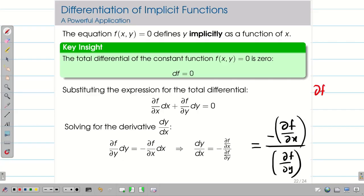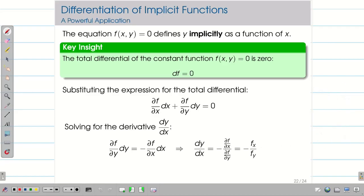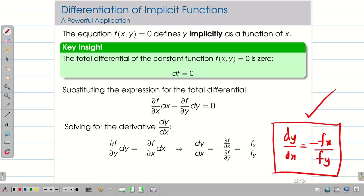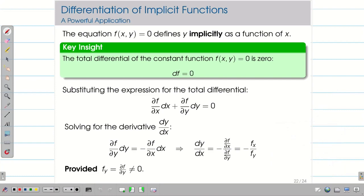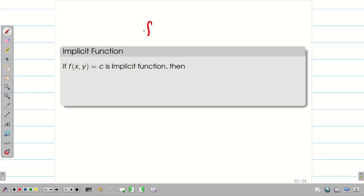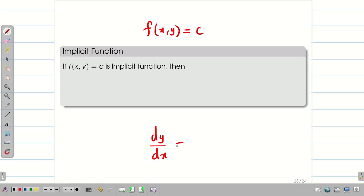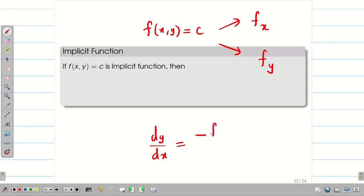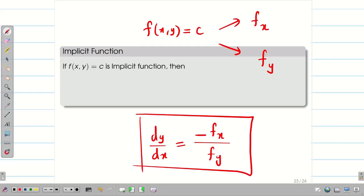We use the notation f_x for ∂f/∂x and f_y for ∂f/∂y. Therefore, dy/dx = −f_x / f_y. This allows us to differentiate any implicit function very simply using total derivative, provided the denominator f_y is not equal to zero. Given f(x, y) = constant, find f_x and f_y, then apply dy/dx = −f_x / f_y. Let us go into the problems.